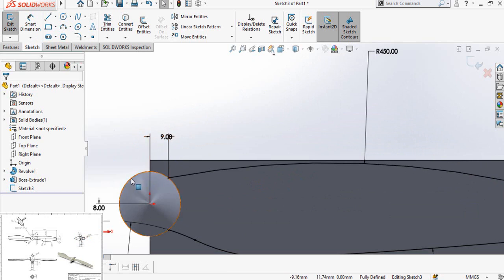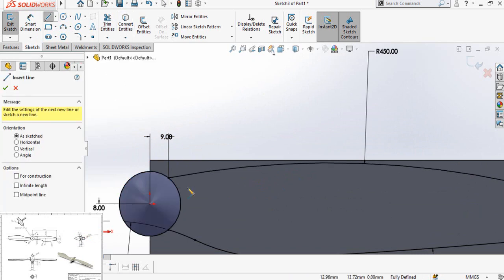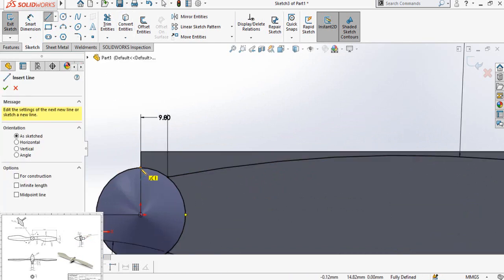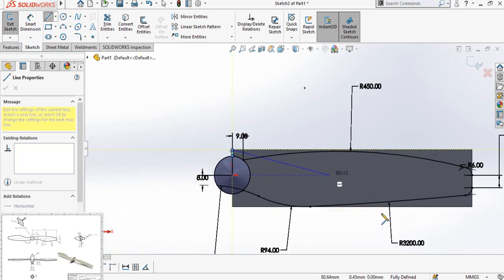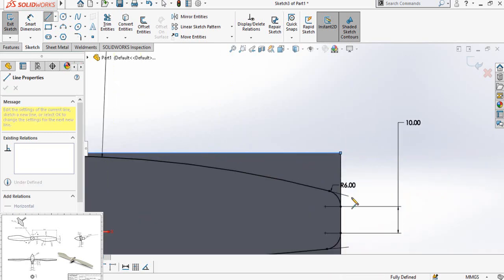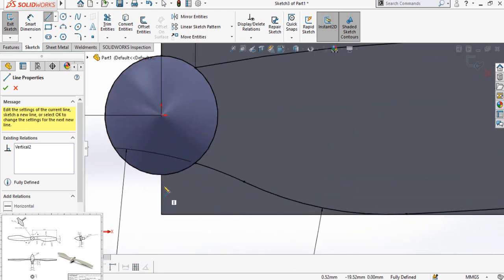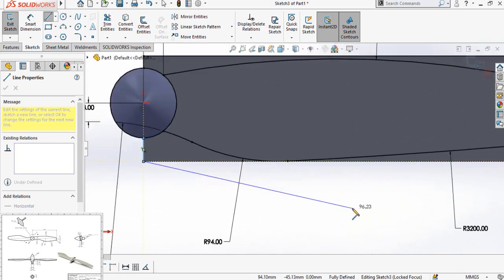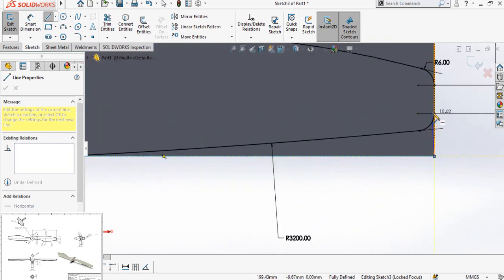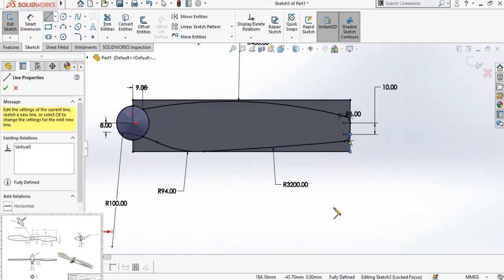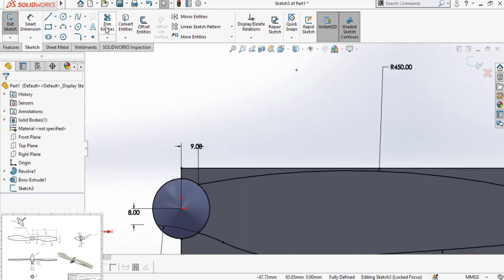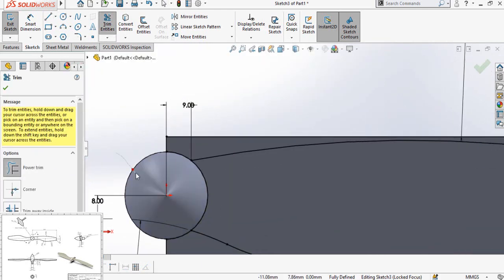First of all, select this circle and use Convert Entities. Now draw a line starting from here up to this point, and this point. Once again draw a line from here like this, and to this point. Now use the Trim Entities command to trim this side of the circle and also this side of the circle.